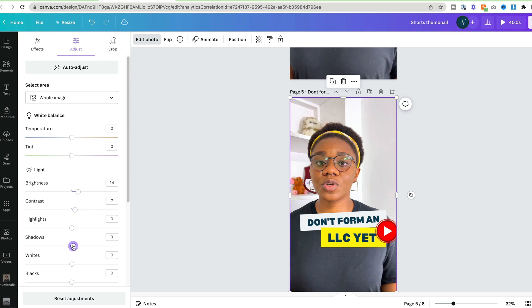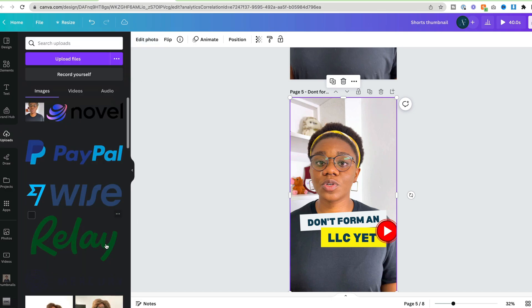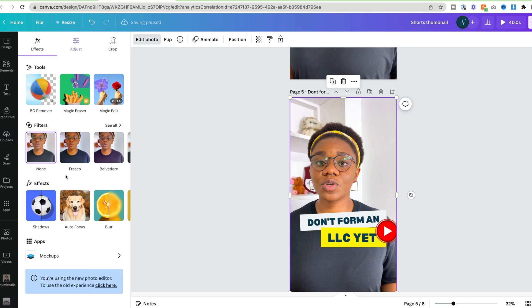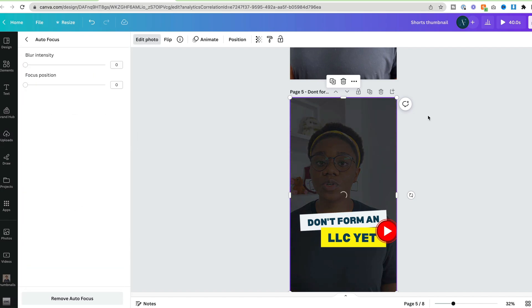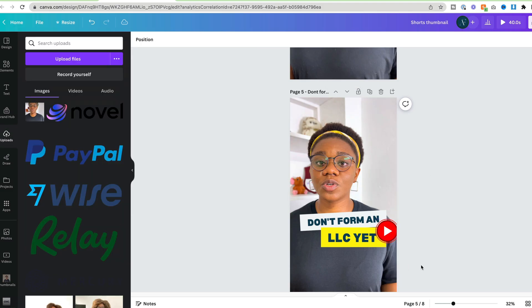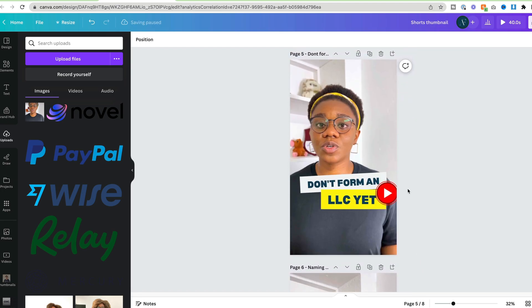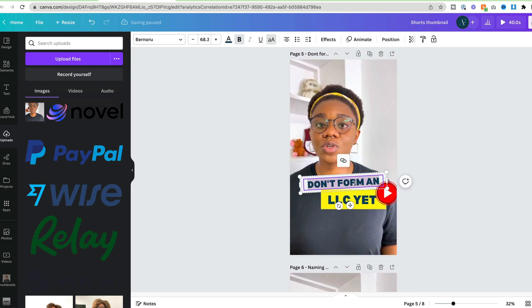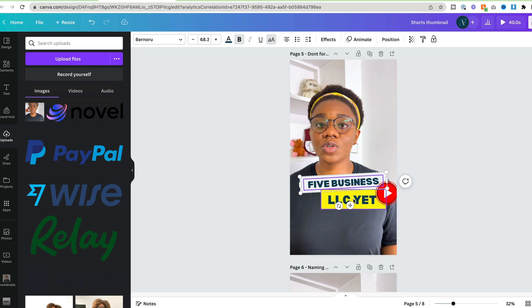Something else I like about Canva is that you can also add a bit of focus. If you do auto-focus it will blur out the background a bit and focus the image on you. The blur intensity is too much so I'm just going to reduce it here. That looks good. Then for the thumbnail we're talking about five business accounts, so I'll just pick a thumbnail name.